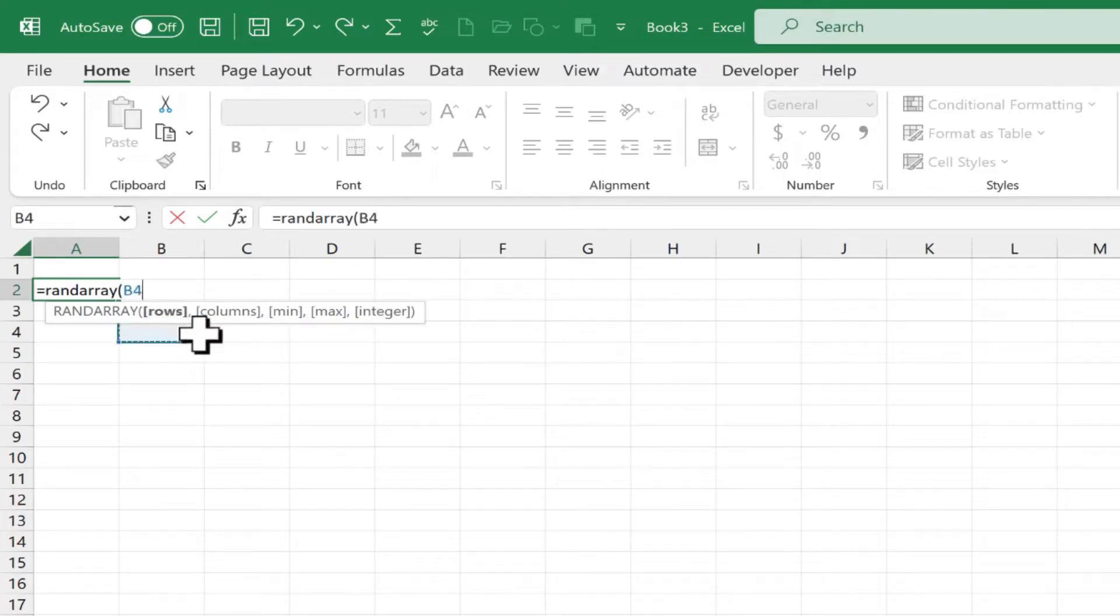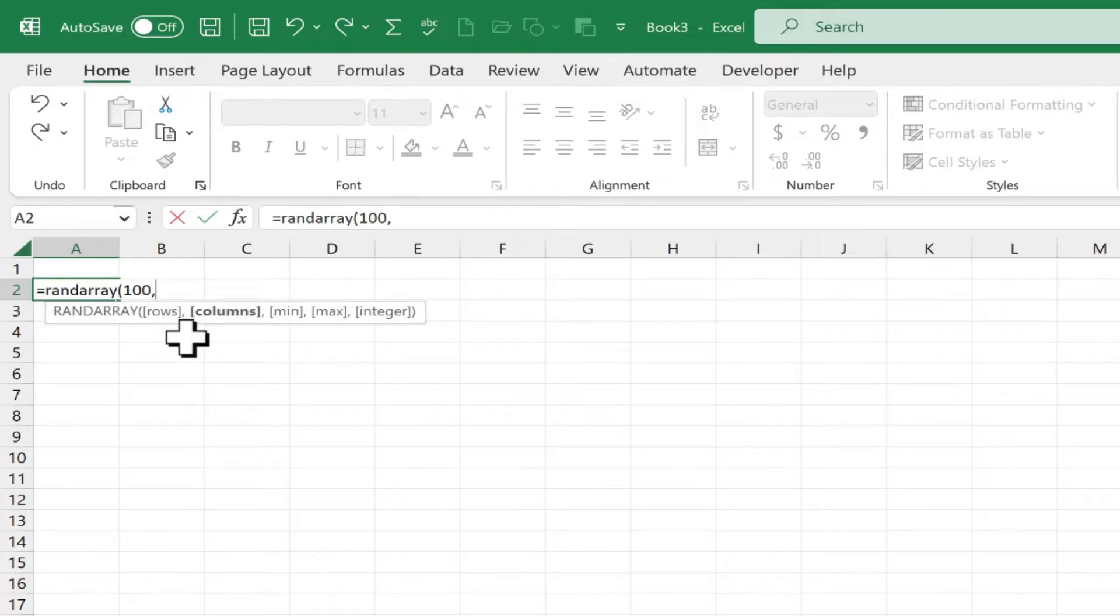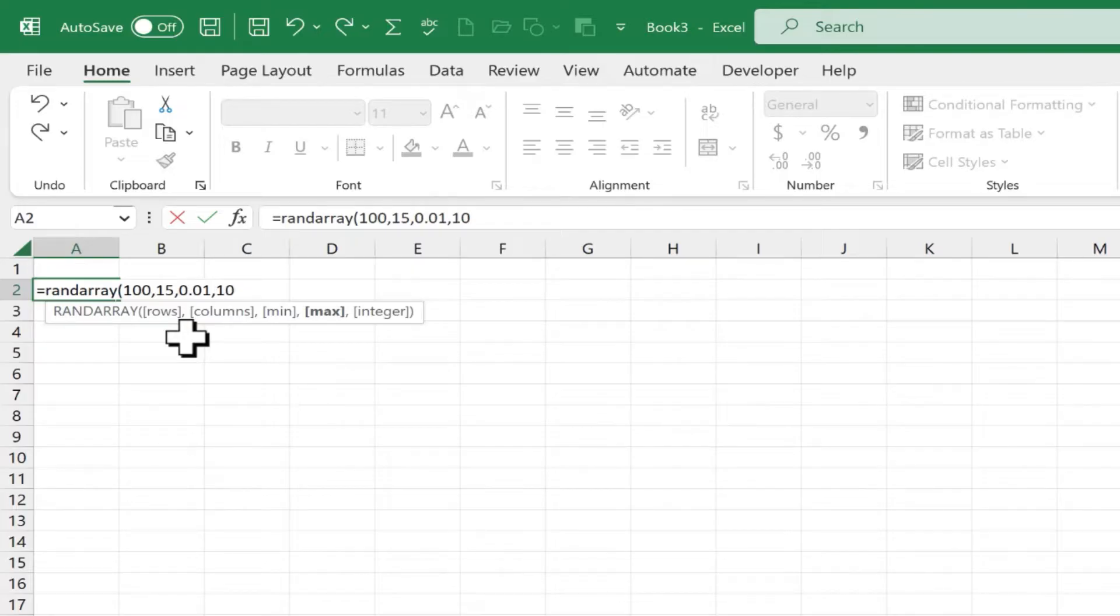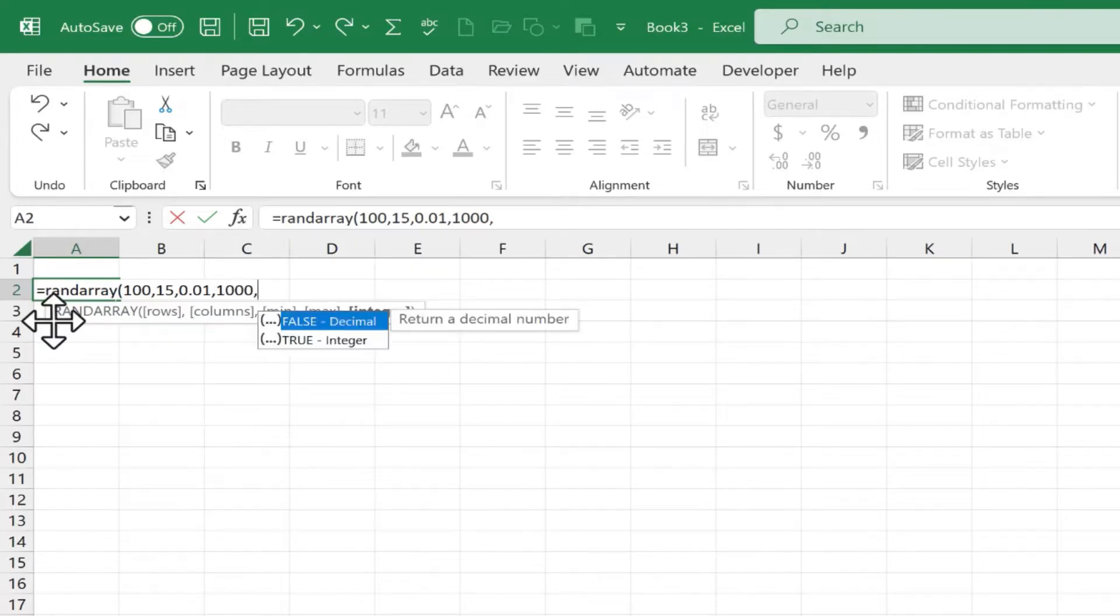How many rows? Let's say 100. How many columns? How about 15. What's the minimum number? I'll say the minimum number is 0.01. What's the maximum number? Let's go with 1000.